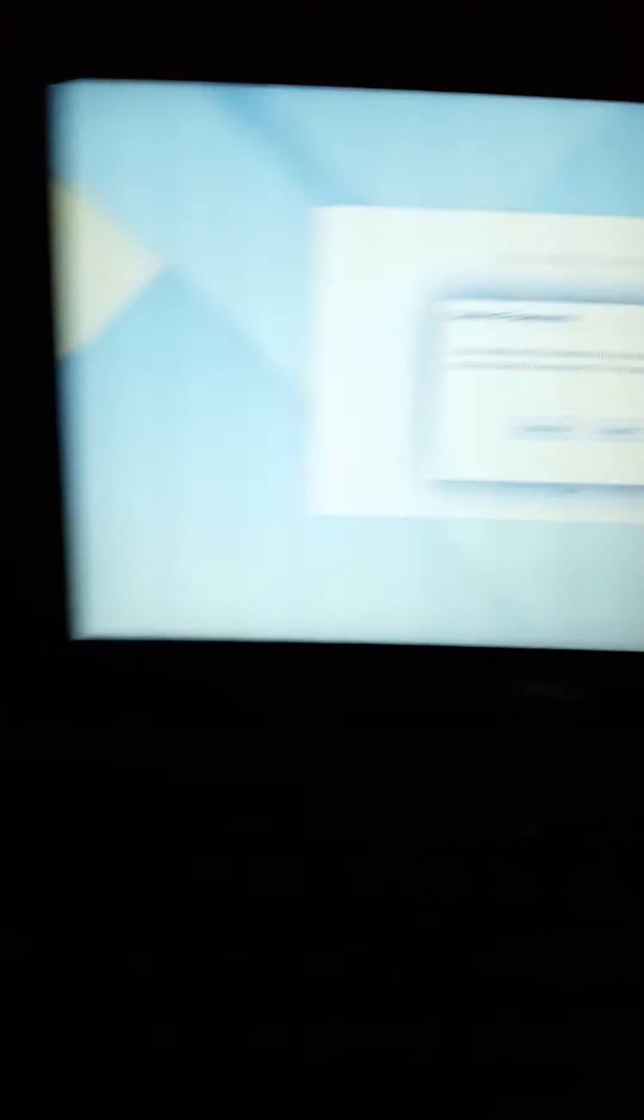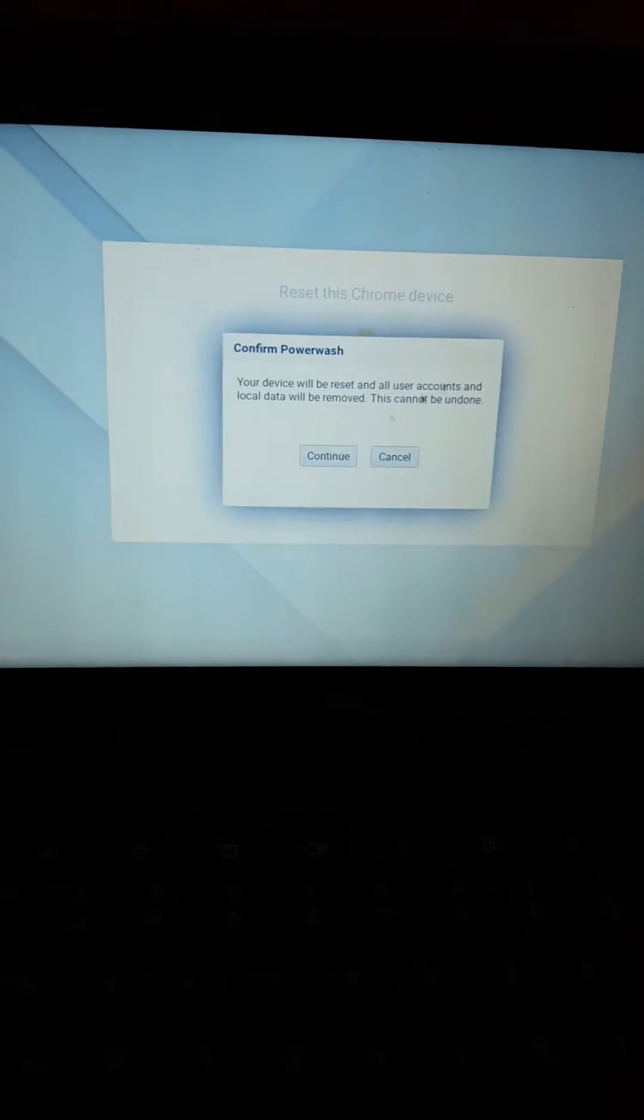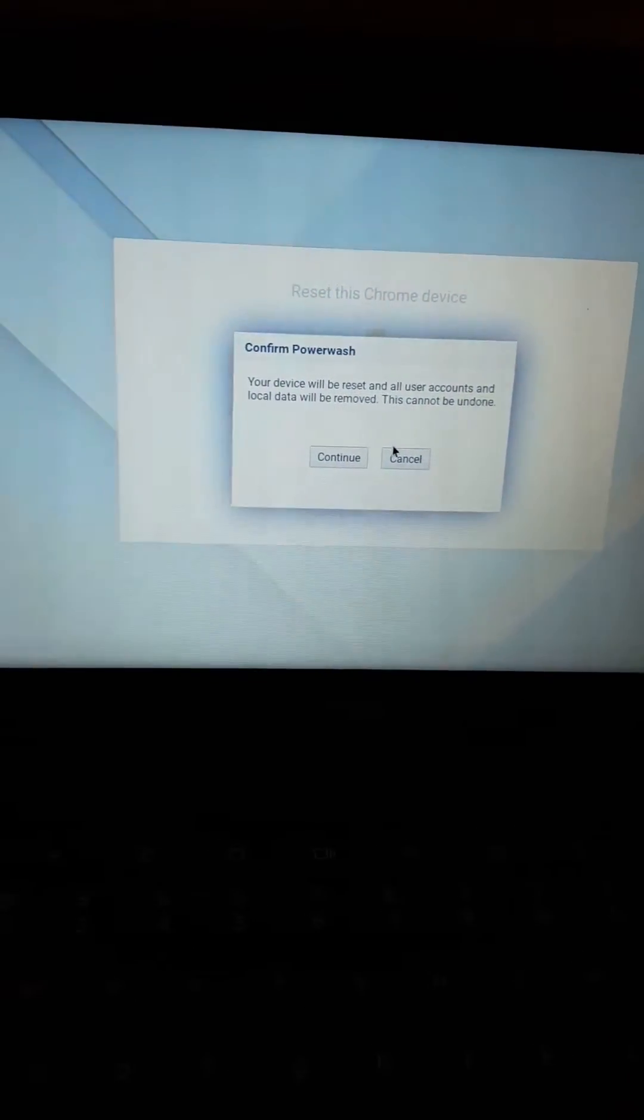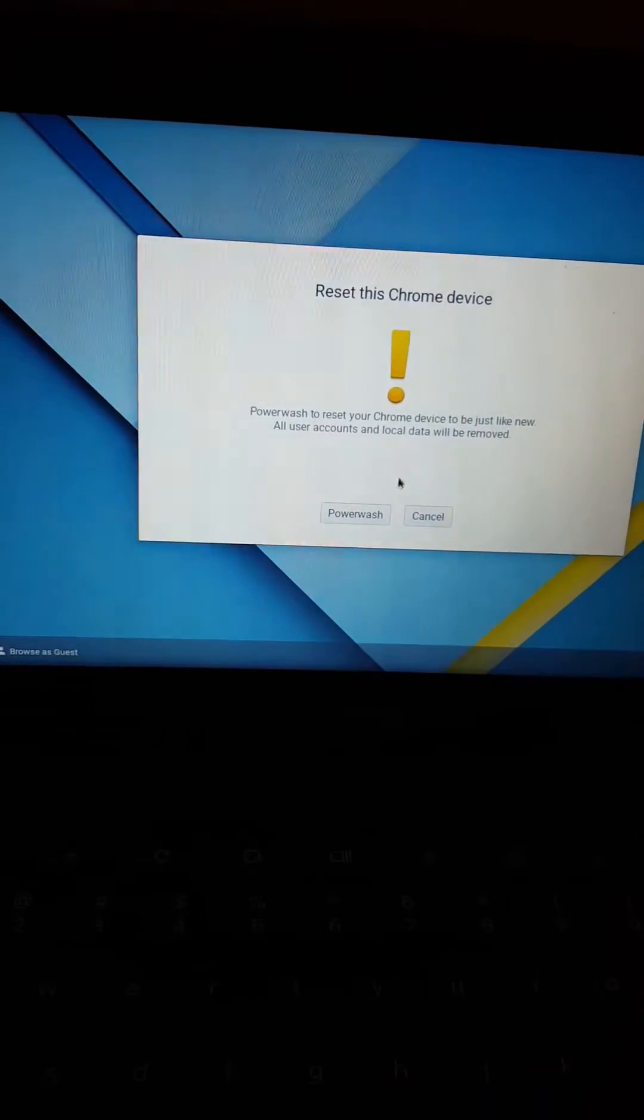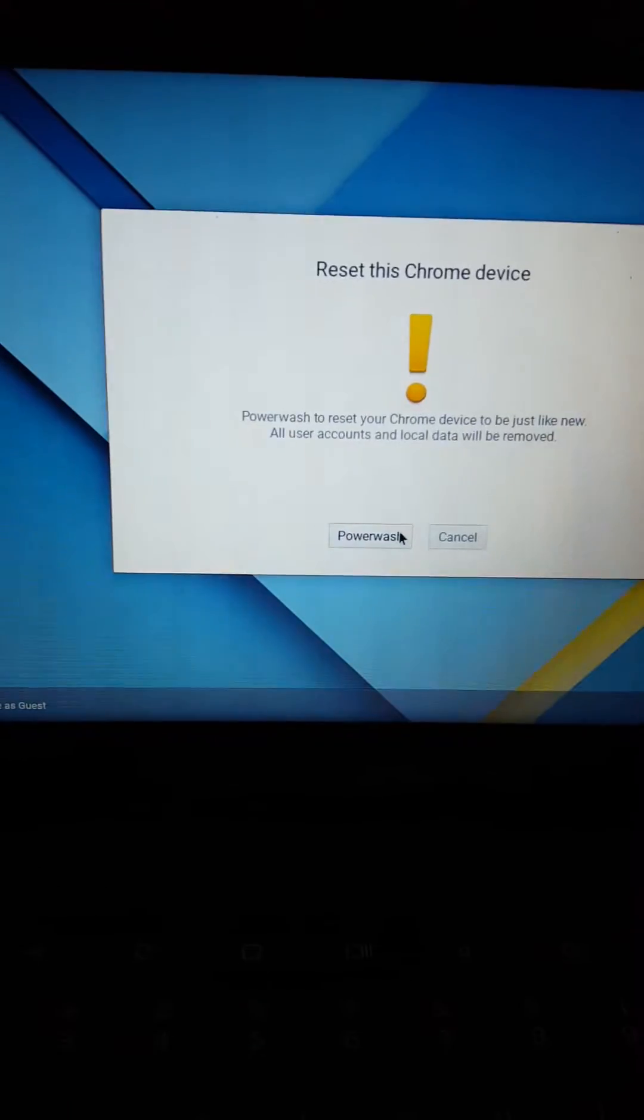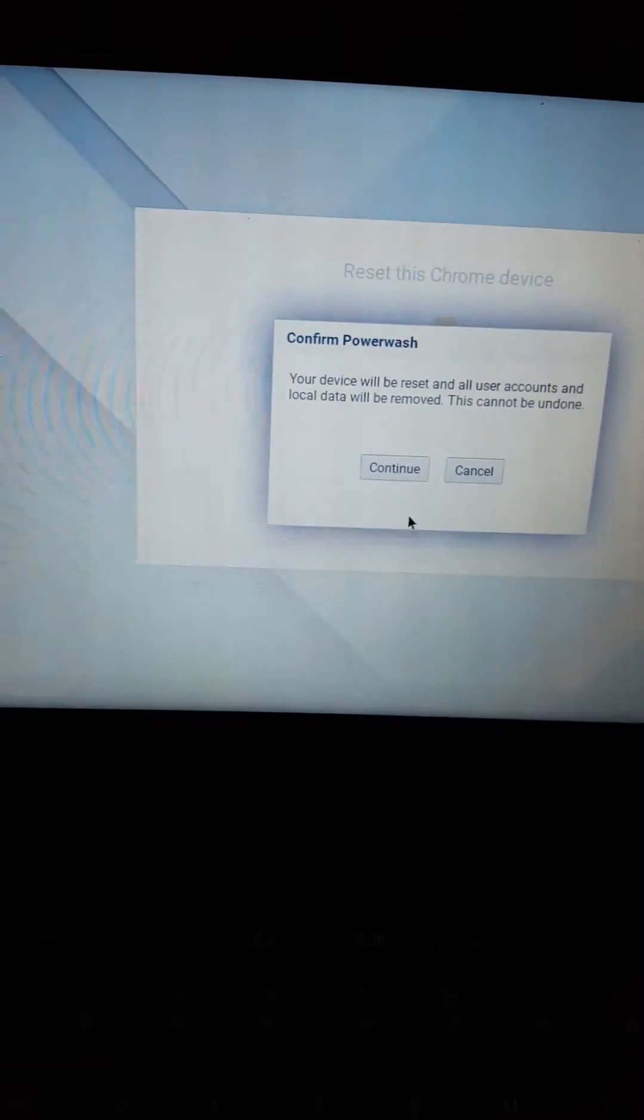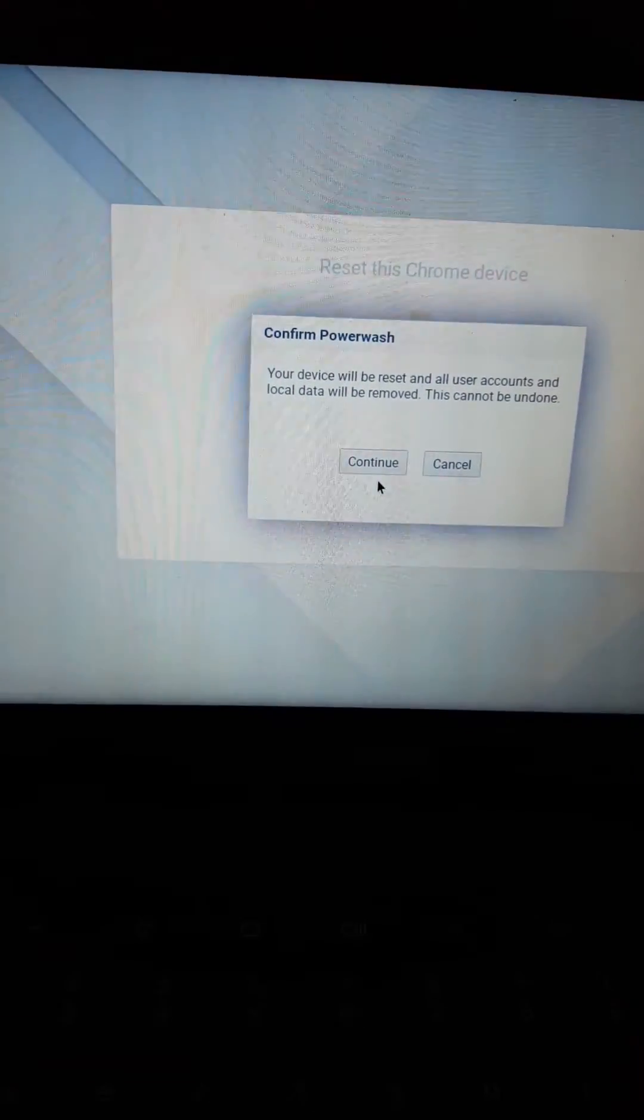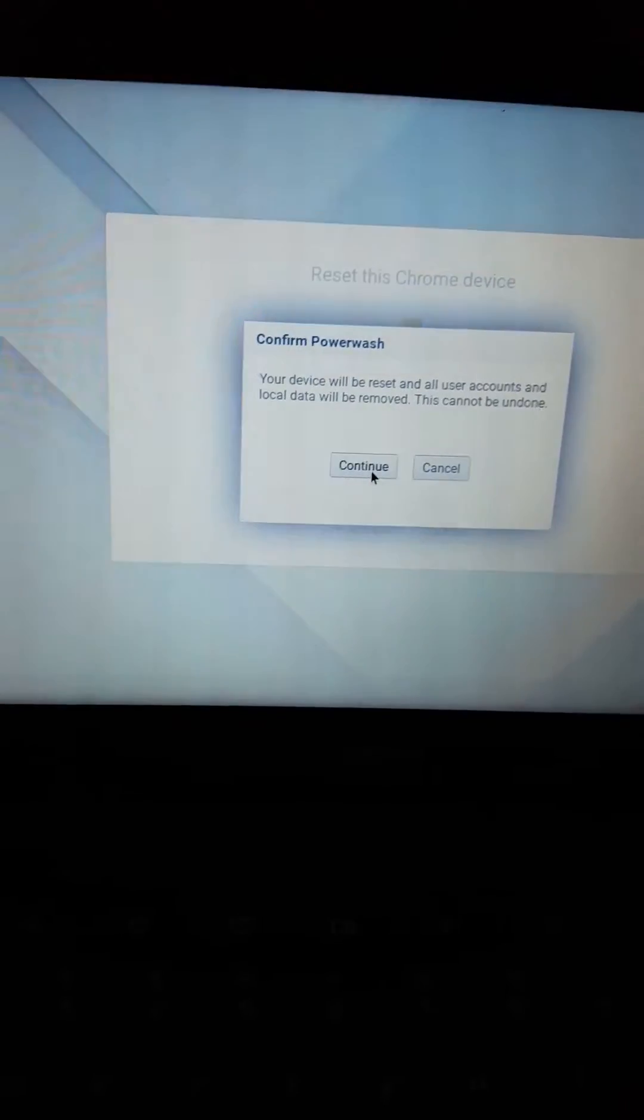Alright, you see where it says 'Power Wash'? Hit this power wash button. Actually, I'll show you once again so you can see it. You see where it says 'Power Wash'? Hit power wash. It'll ask you to make sure you back up all your files because everything will be wiped—emails, everything will be wiped off of this computer completely.